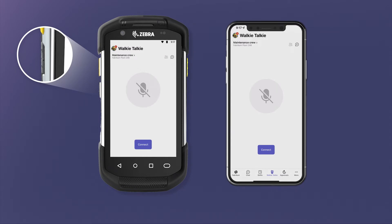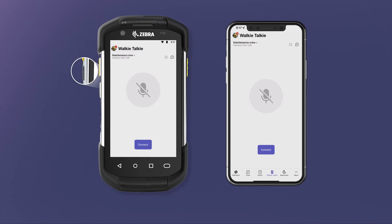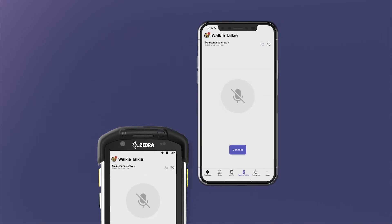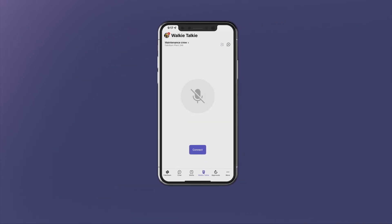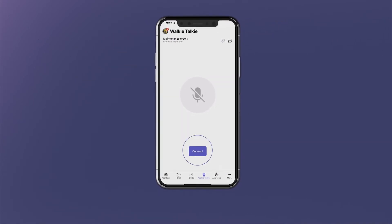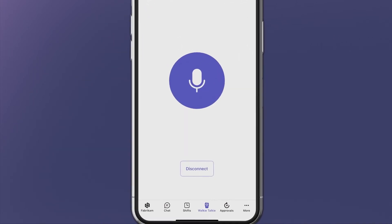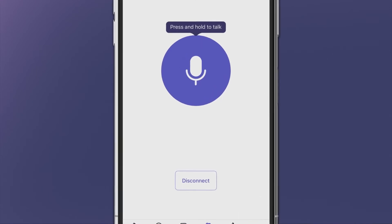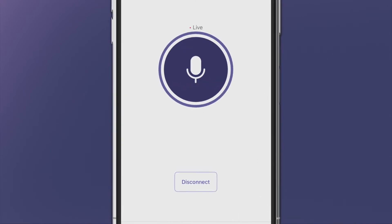It's simple to relay critical information. Select Connect, then press and hold the Talk button to be instantly connected to everyone in the channel.